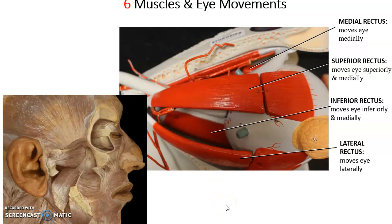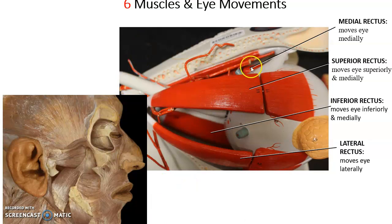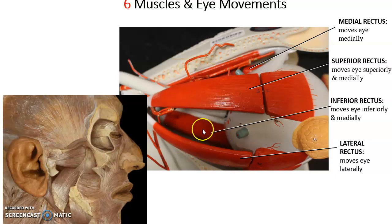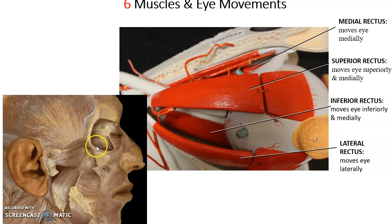There are six muscles that insert into the eye and move it. Four of these are the rectus muscles: superior rectus, medial rectus, lateral rectus, and inferior rectus. They have their origins in the back of the orbit and insert to the front of the eye. Each moves the eye in the same direction it is located: medial rectus moves the eye medially; lateral rectus moves it laterally; superior rectus moves it superiorly and a little medially; inferior rectus moves it inferiorly and a little medially.